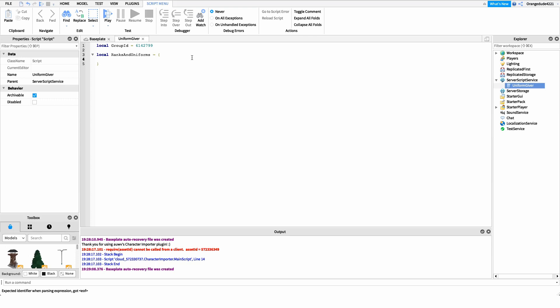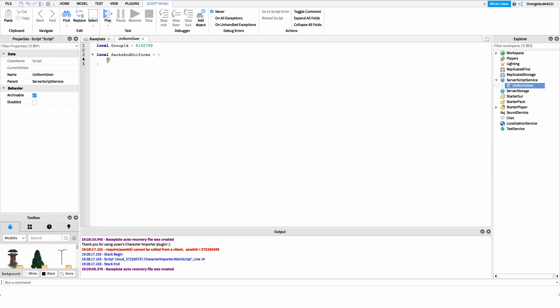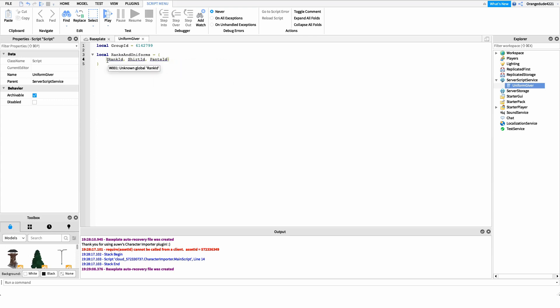Inside this array we're going to have arrays inside of arrays. I know that can get confusing with all the square brackets, but just follow along. For every uniform and rank we want, we add brackets with three values inside: the rank ID for that rank, the shirt ID for whatever shirt that rank gets, and the pants ID for whatever pants.